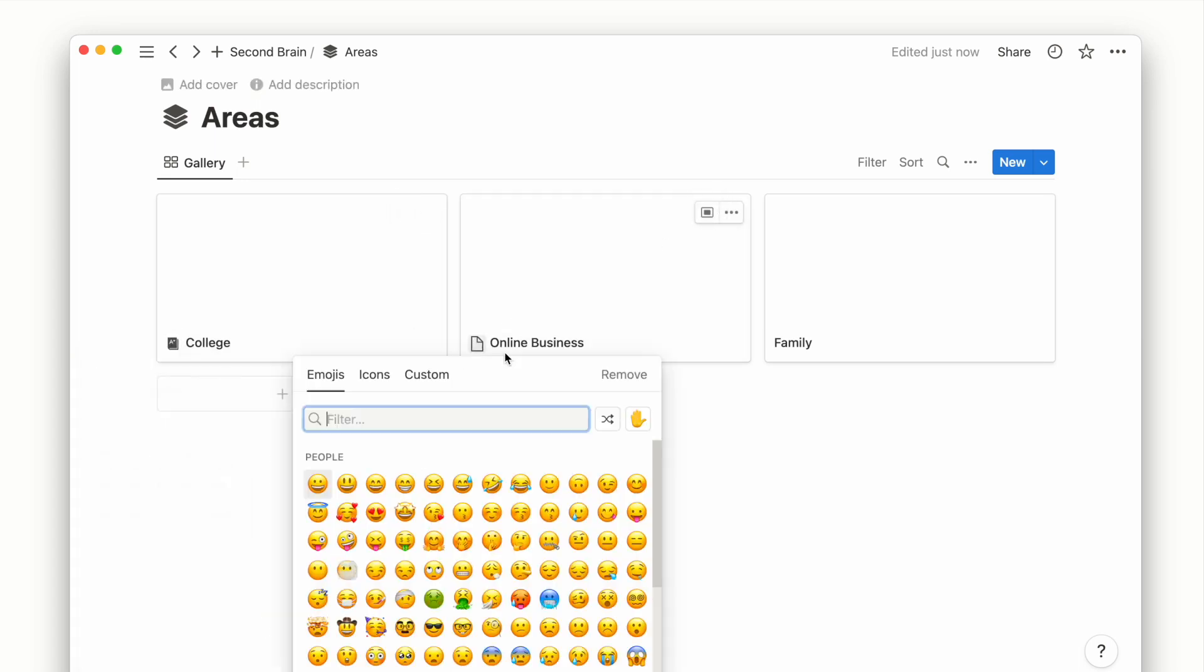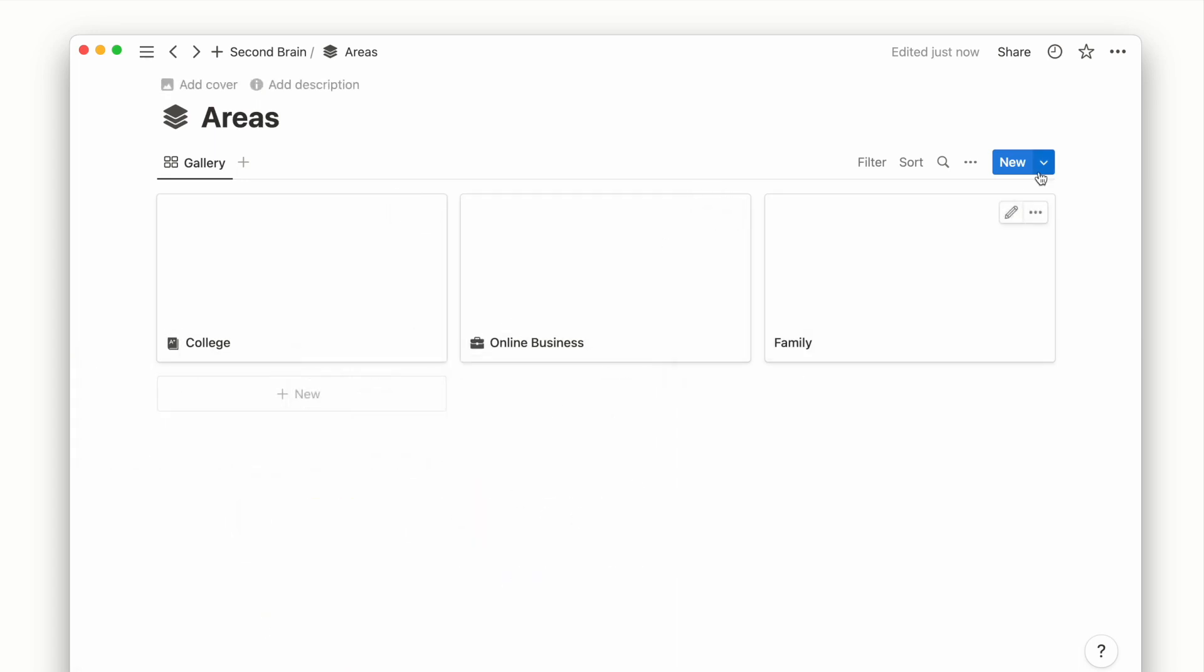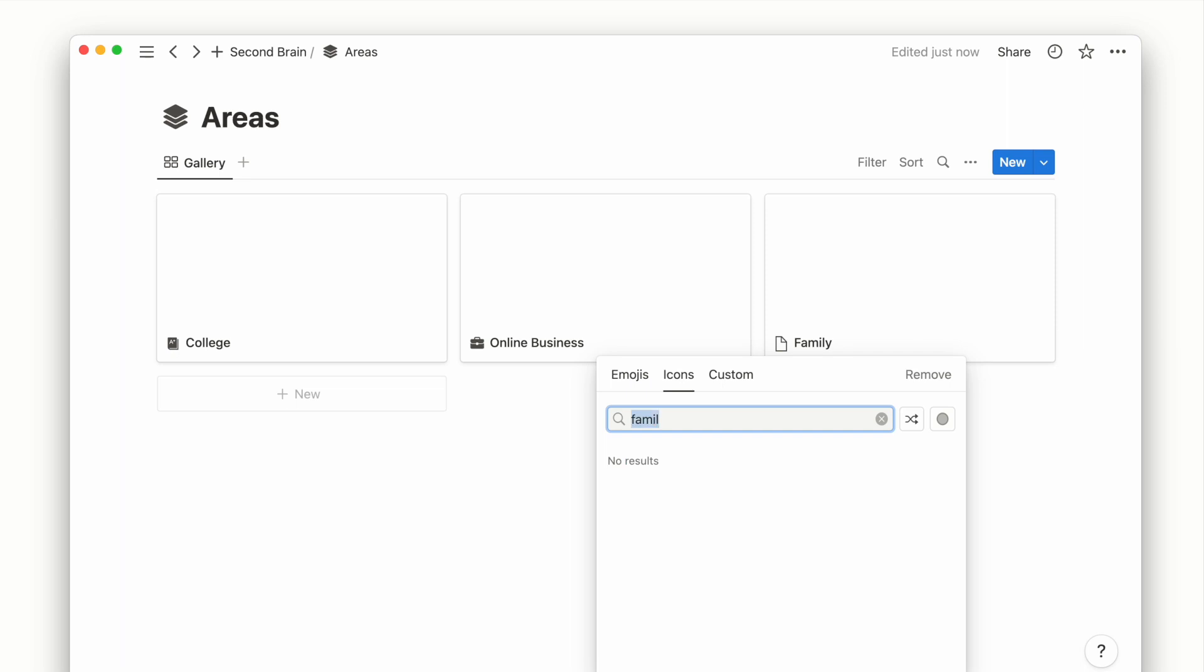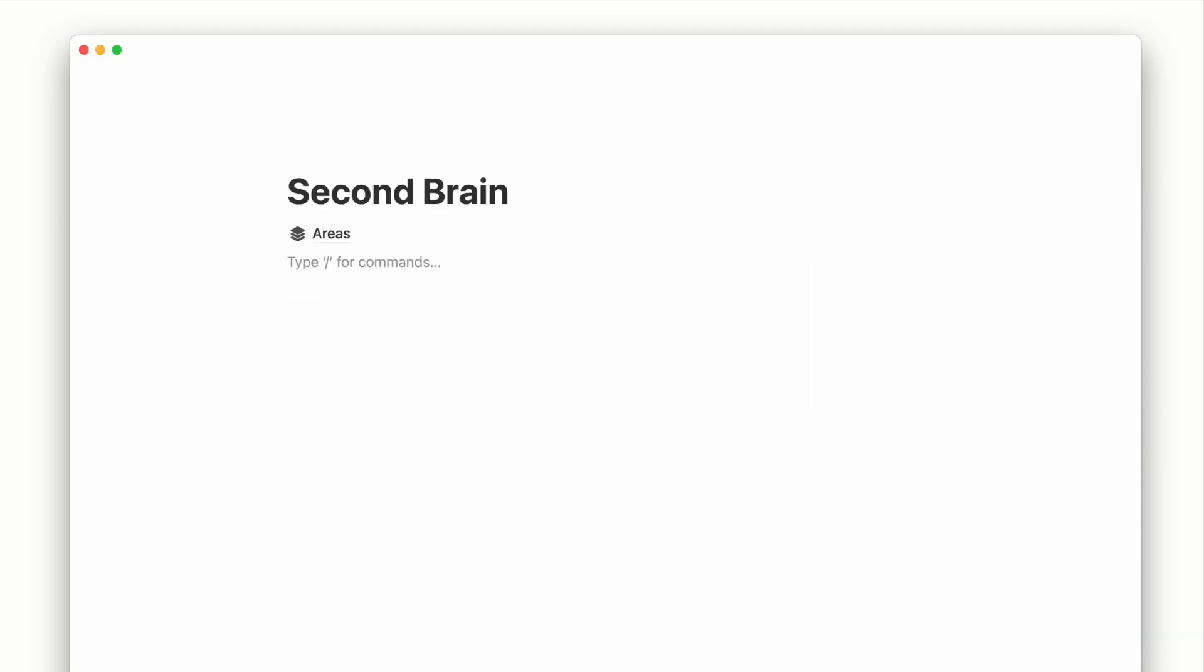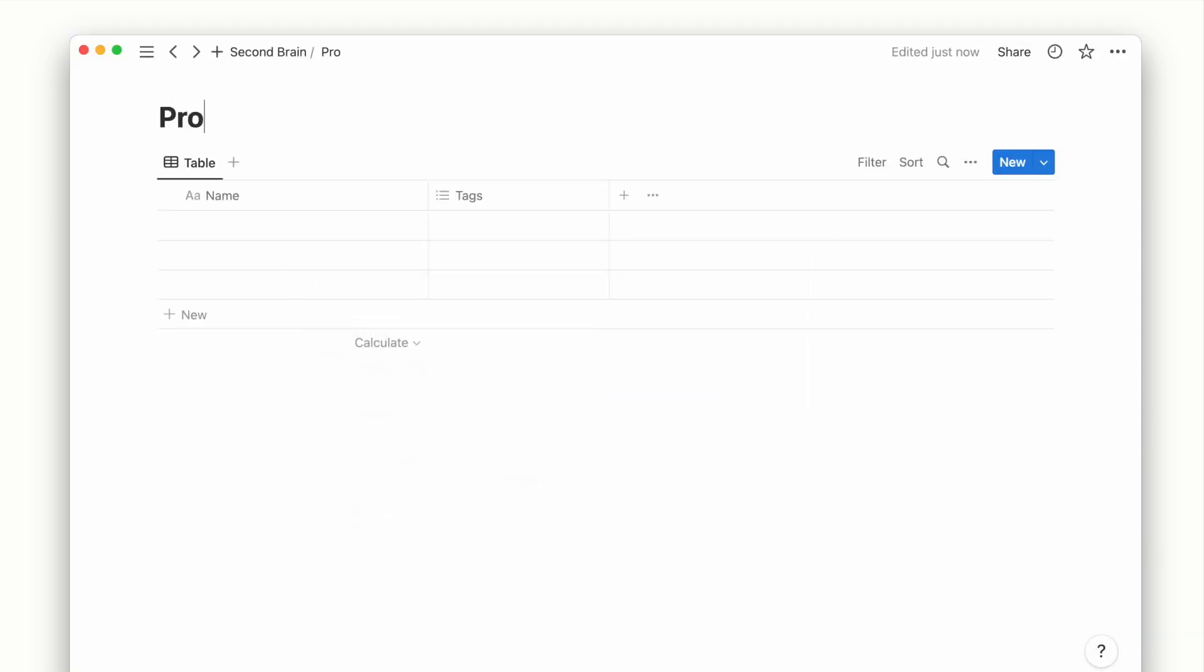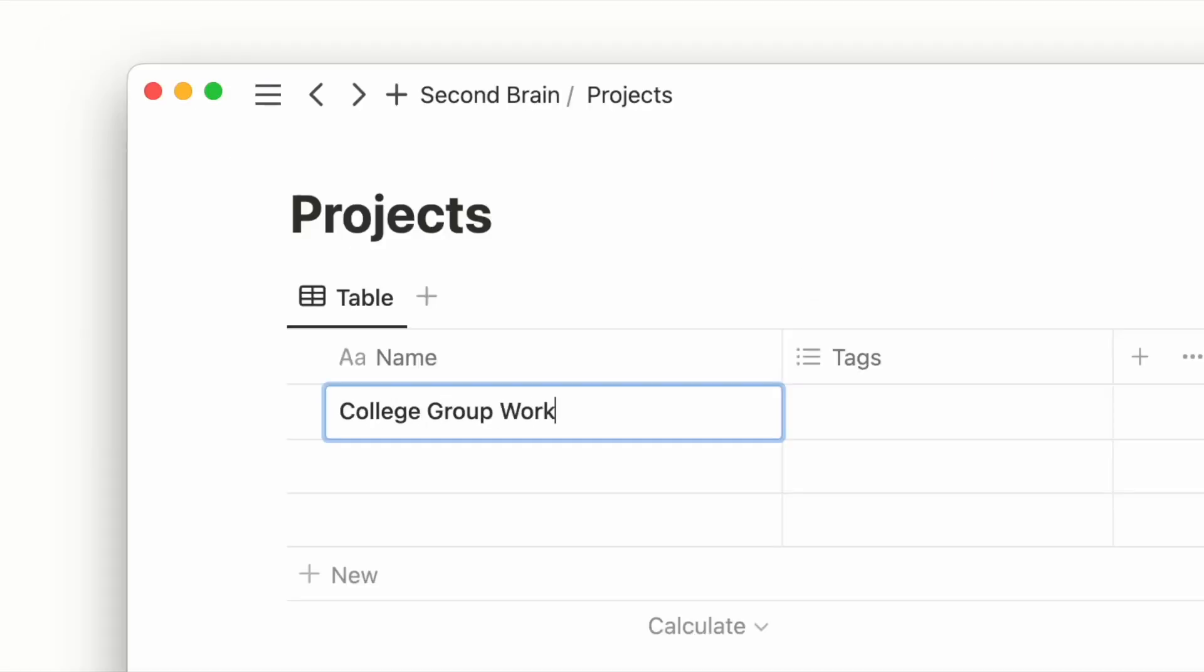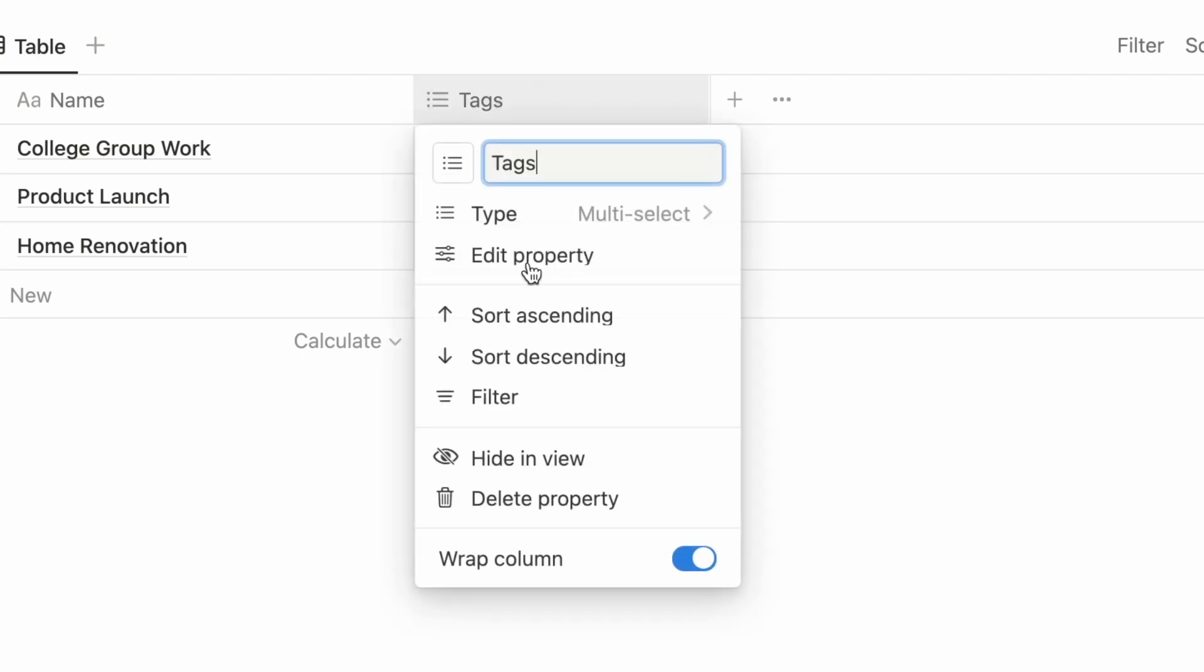Once we define our areas of life, we can look at our current and future projects and put them under these areas. We first create another database called Projects. I'll then list down some example projects and delete the tags property.